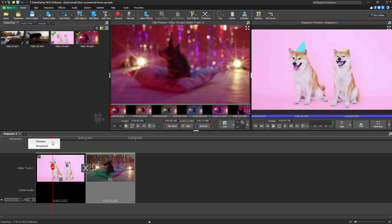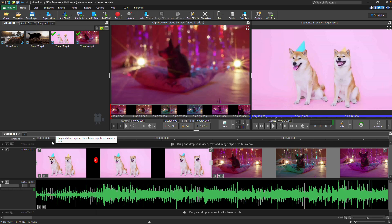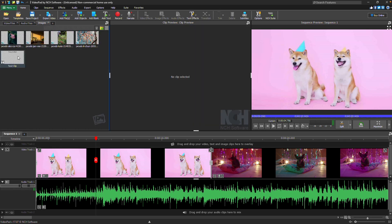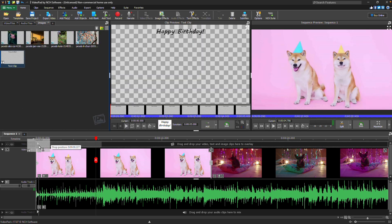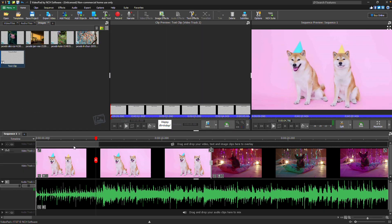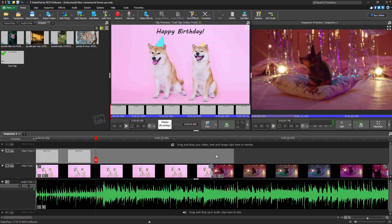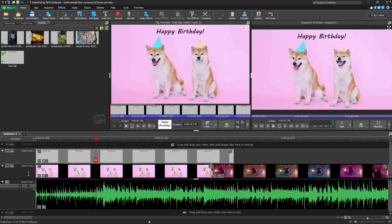Base clips should be added to Track 1. To overlay a clip, such as text for a title or an image overlay, place the clip on Track 2. Linked audio will be placed on the associated audio track. You are able to have unlimited video and audio tracks in your project.